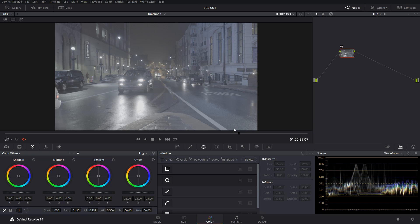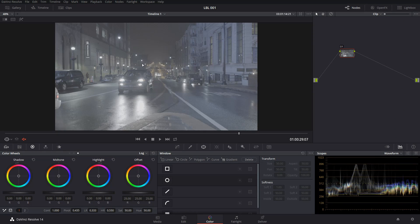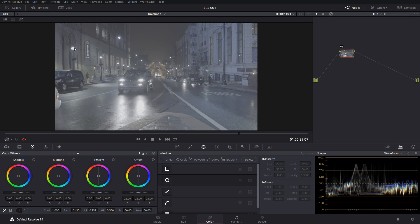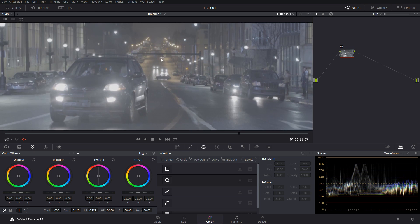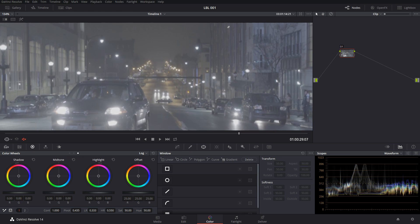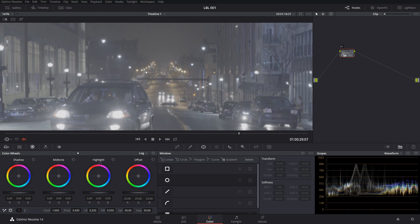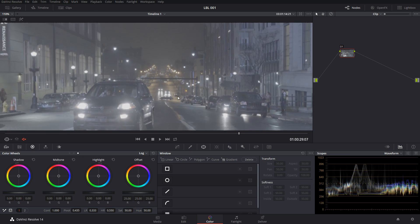Alright, so this one we have an S-Log 3 shot. We're going to aim for a grade that's similar to the Fight Club, like greenish-yellow look. Seems like the majority of stuff here, we have some LED lights, and then in the back we have the old school tungsten yellow lights.